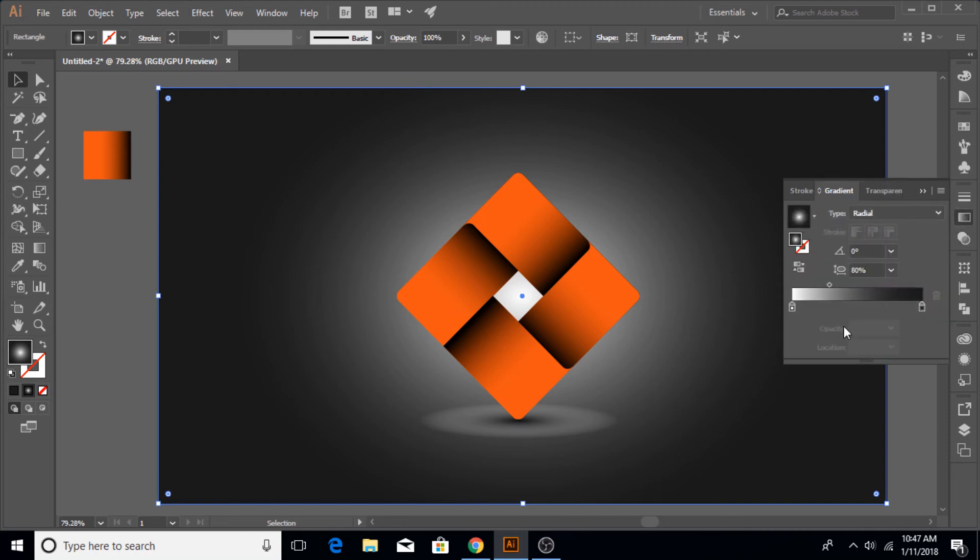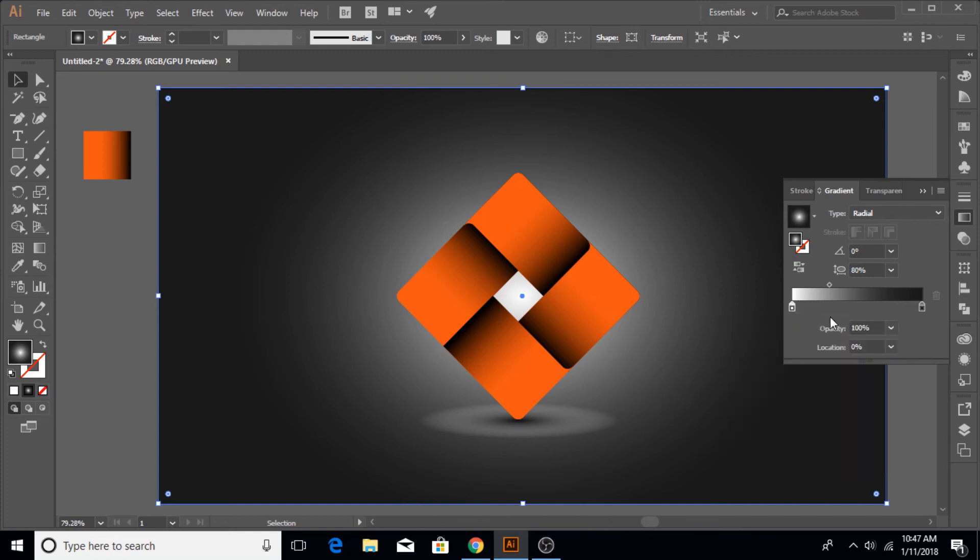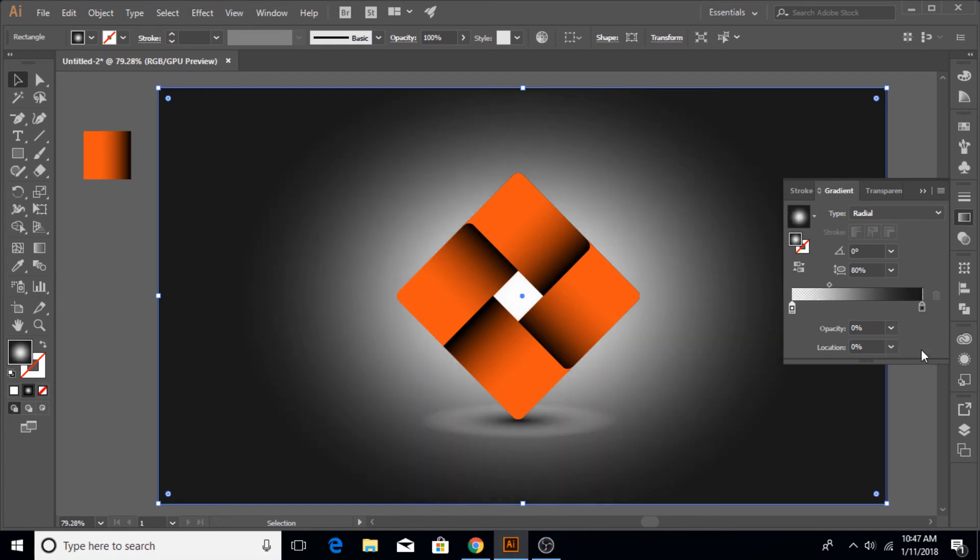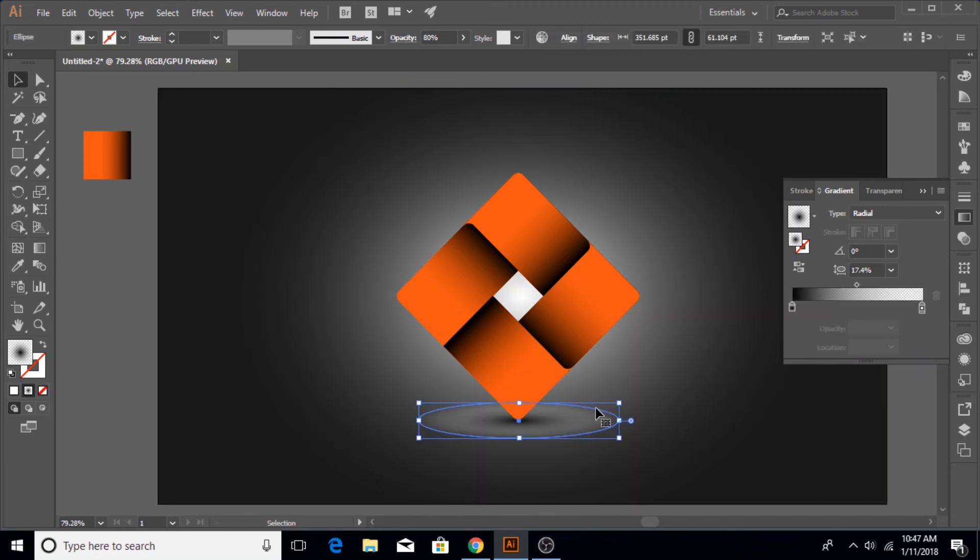But it does not matter that much. Of course you can remove the shadow altogether or you can keep on working on it. That dumb guy that I am, I forgot how I did it while I was making the logo, so I hope you guys can figure that out on your own.